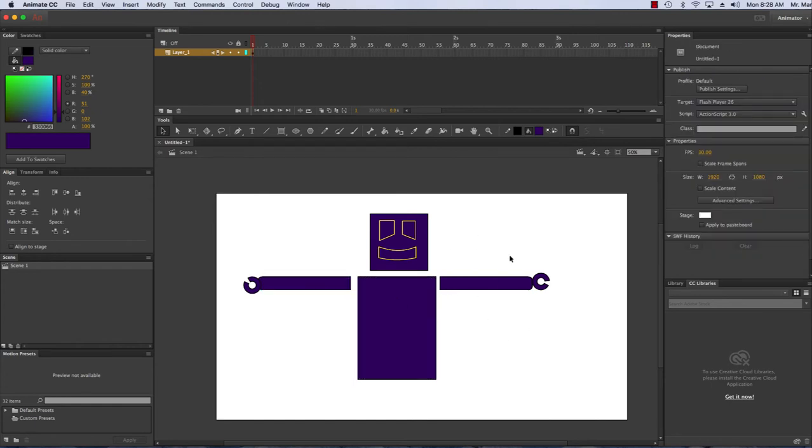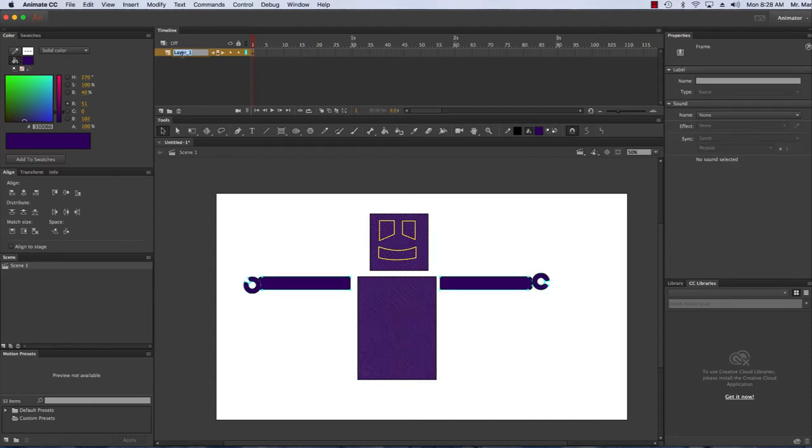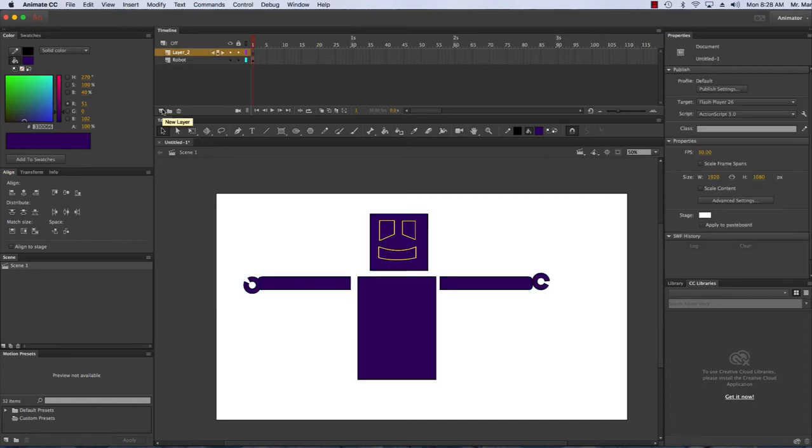Just like in Photoshop we want to use layers to stay organized. I'm going to double click on this layer—this is where my robot is—I'm going to say "robot." I'm going to create a new layer, double click here, and call this "sky."